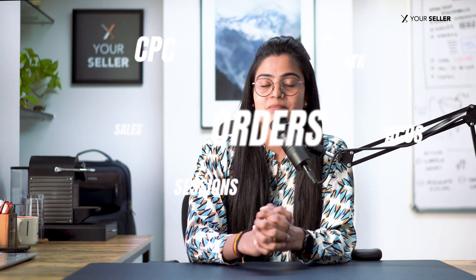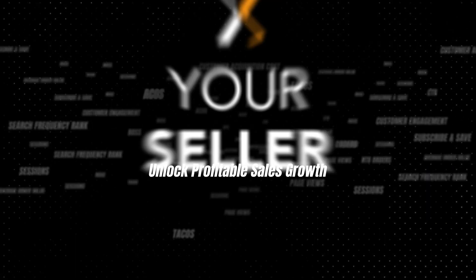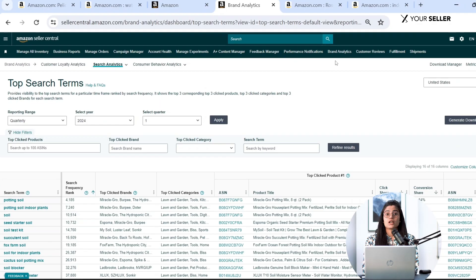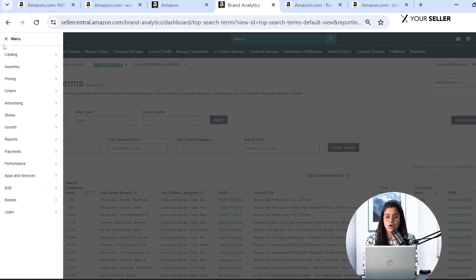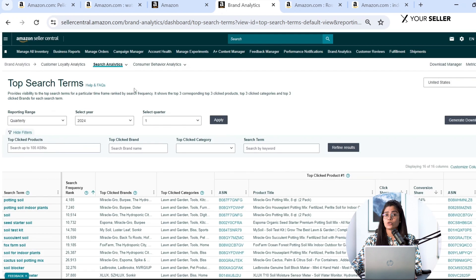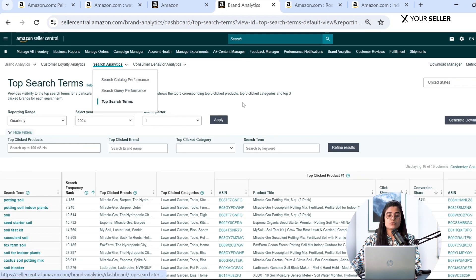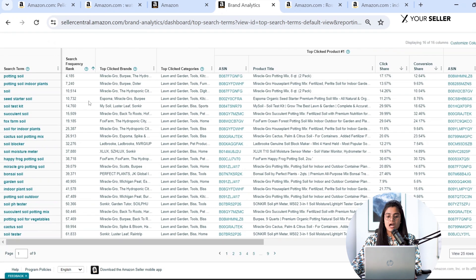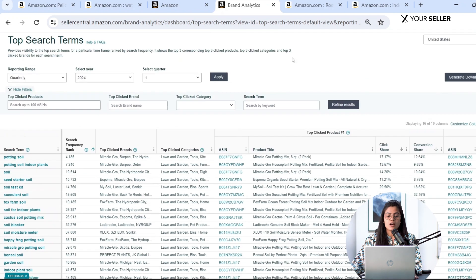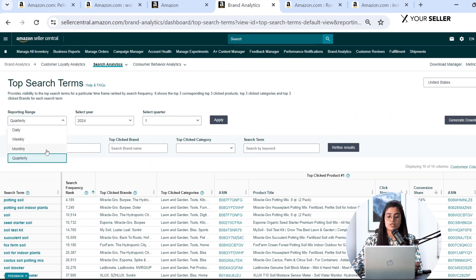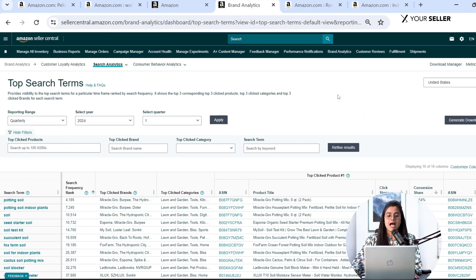To access Brand Analytics, you must be a registered brand owner on Amazon. Once logged into your Amazon Seller Central account, head to the Brand Analytics section and click on Top Search Terms. Here you will discover a wealth of data on the most popular search terms related to your brand or product category. Furthermore, you can customize your search report using all available filter options.